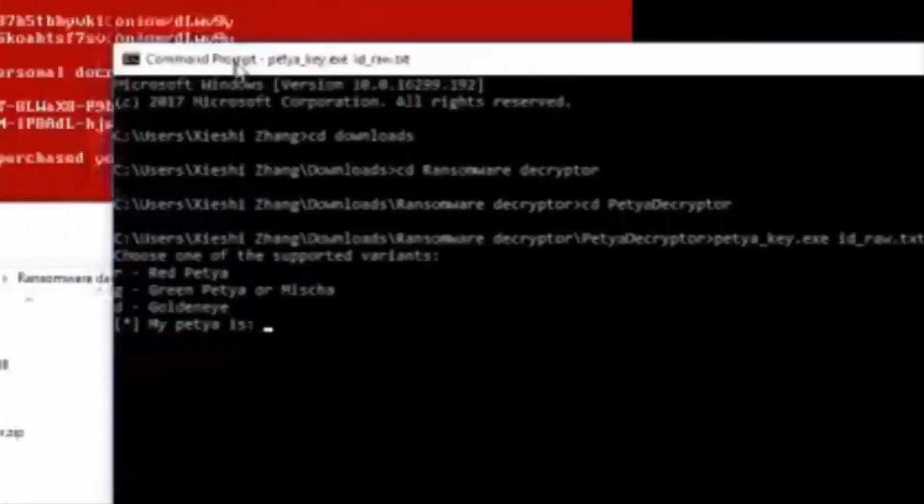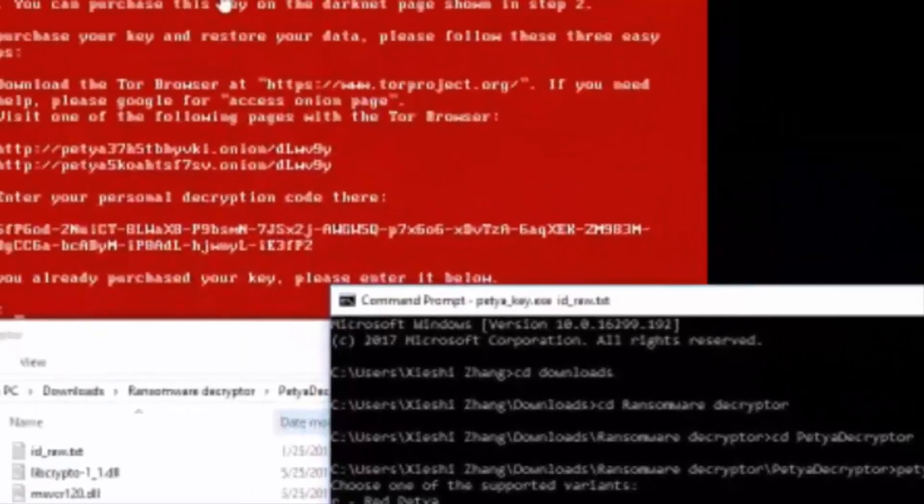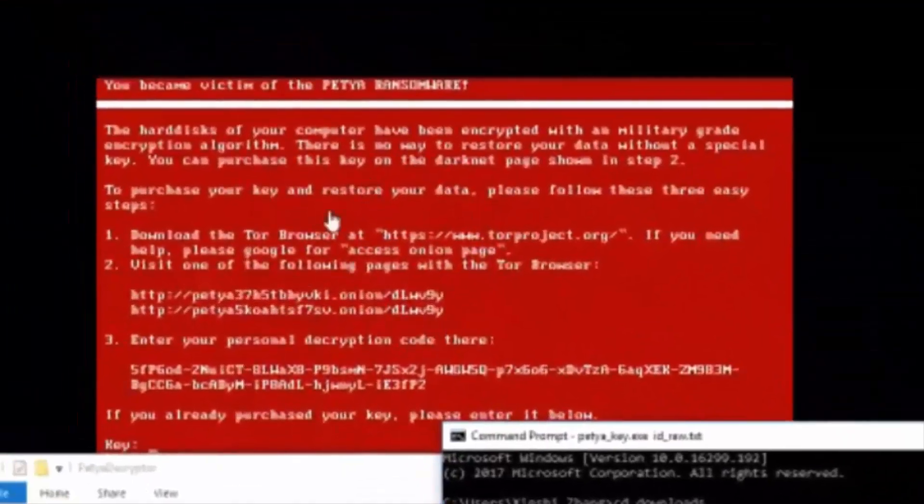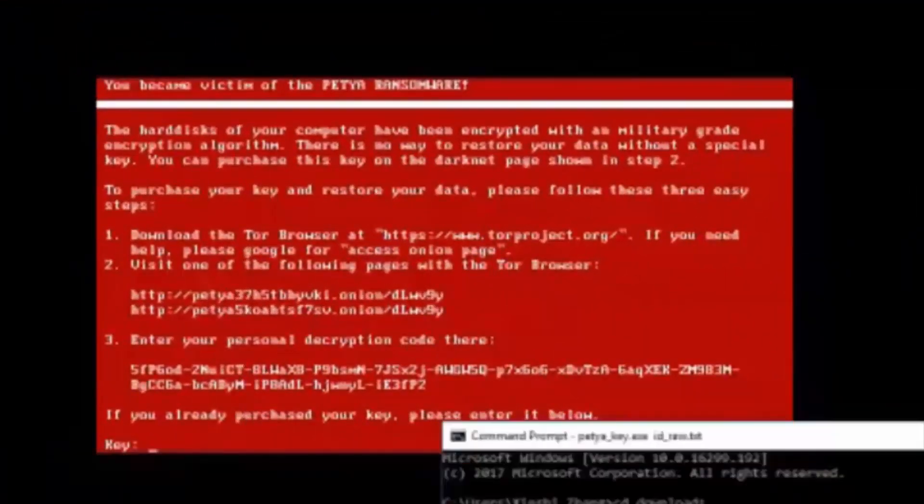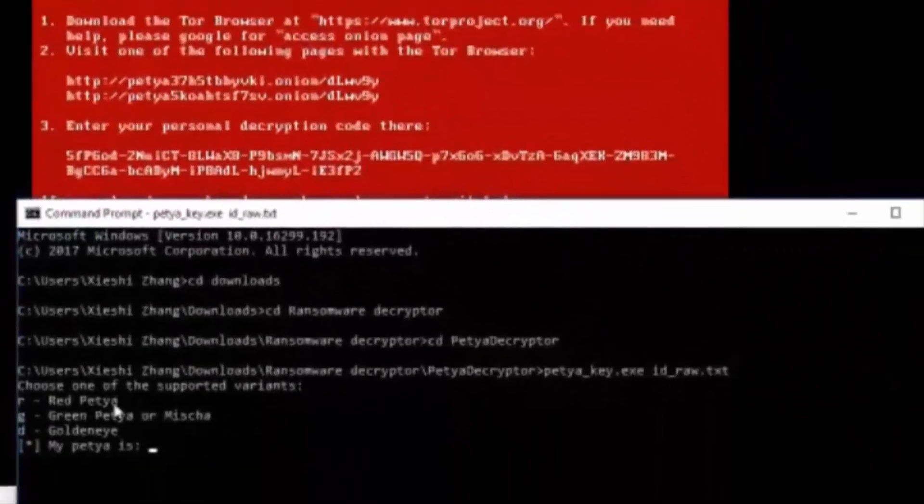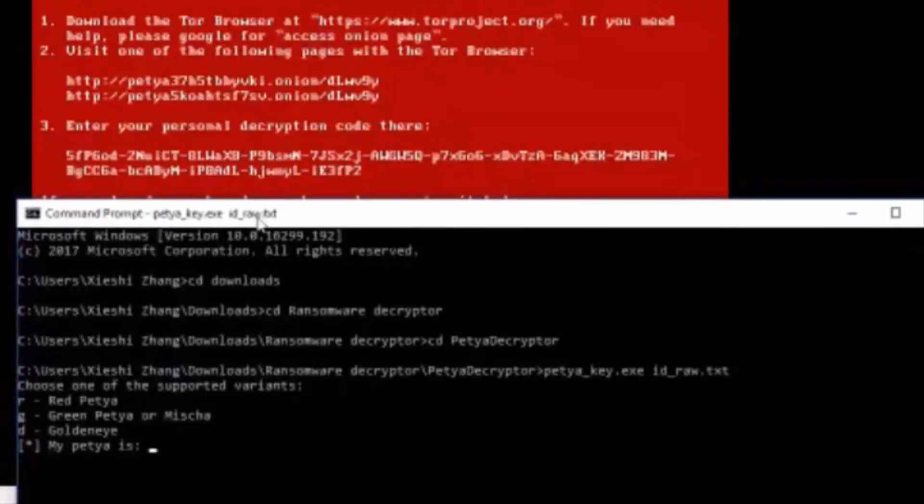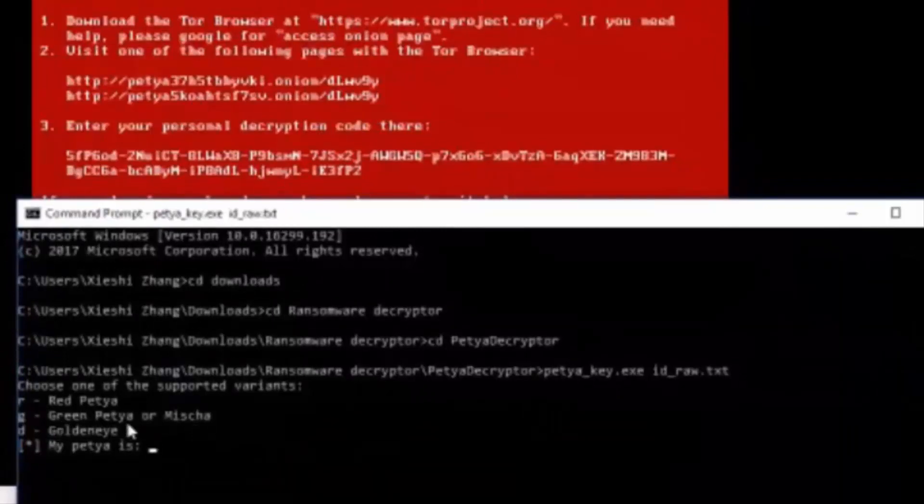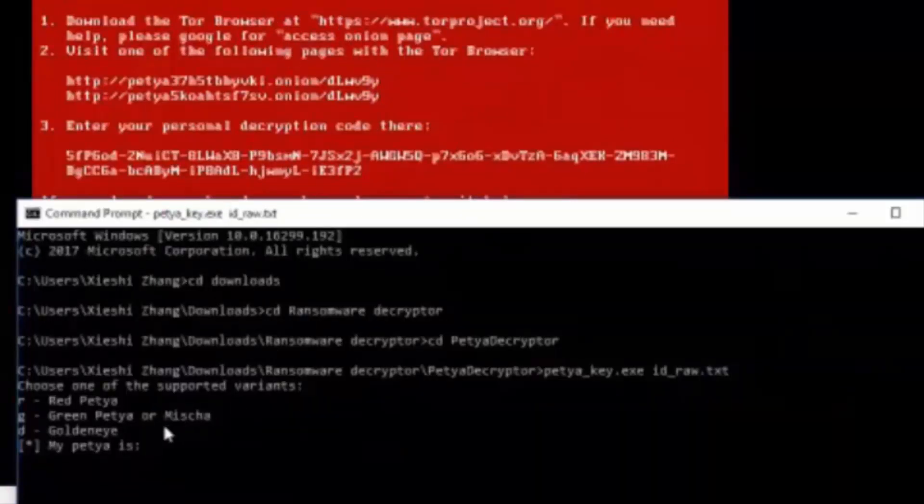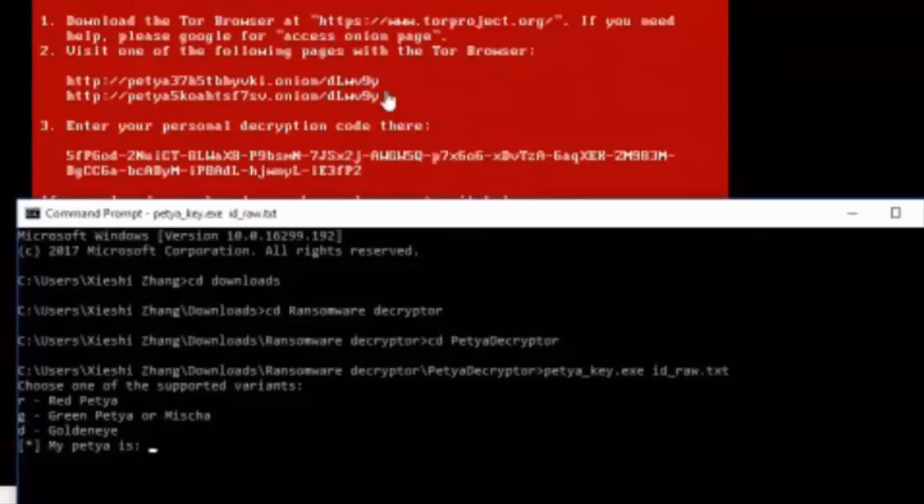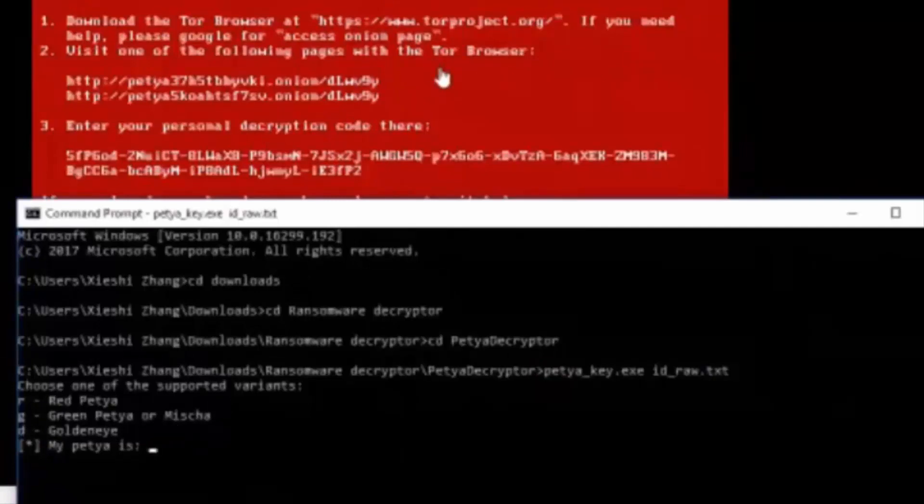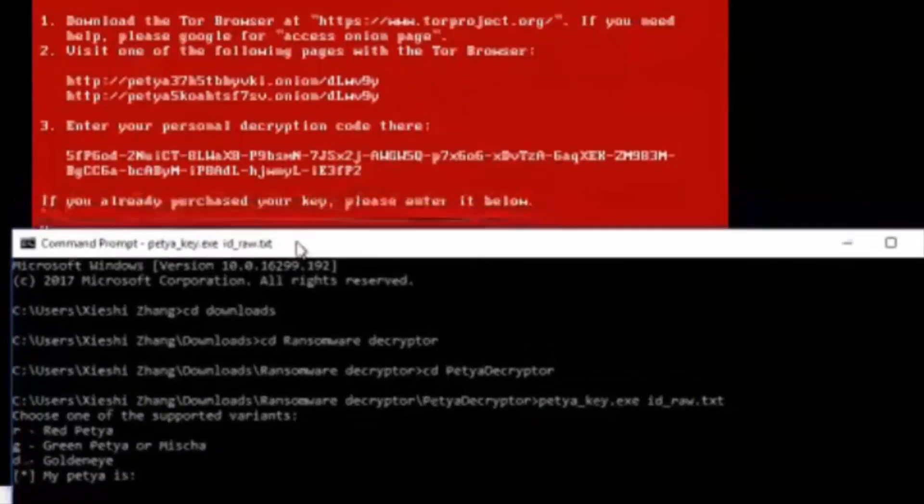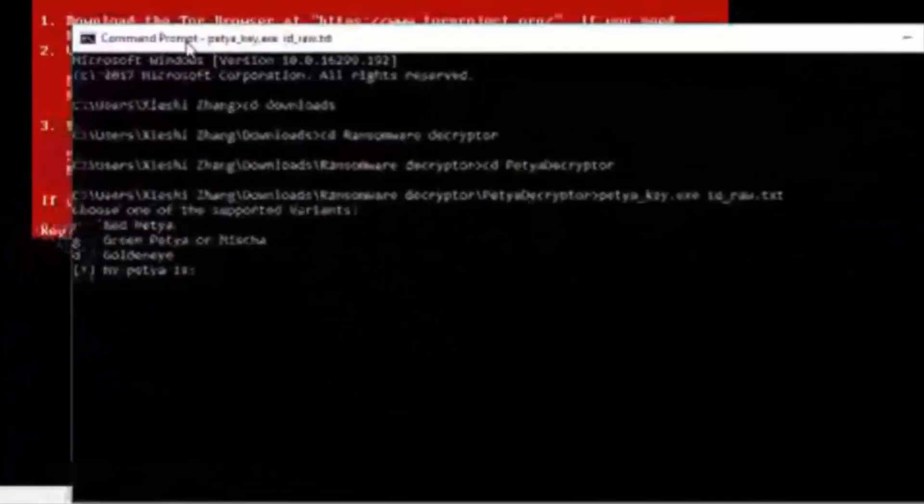Now here's the thing. If you see this screen and the color is exactly red, you have to use red Petya. If the color is green, you have to use green Petya. Or, you can still access your computer, but it's the same ransom note, you have to use Misha. Or, it's the same with green Petya. Now if you see this text is gold colored or yellow colored, you have to use golden eye. For me, it is red, which is the most popular one. So we are going to type in R.